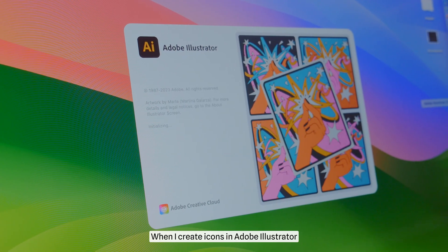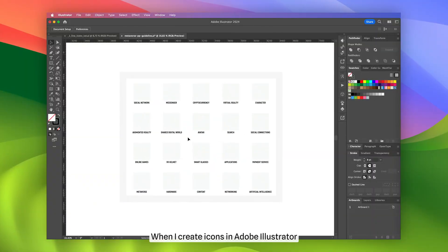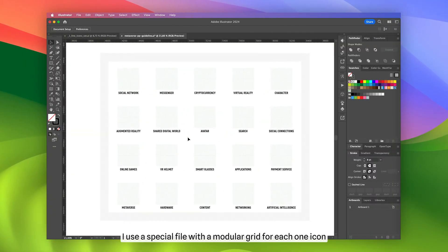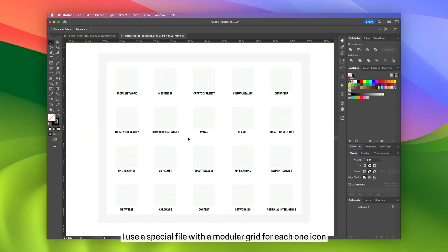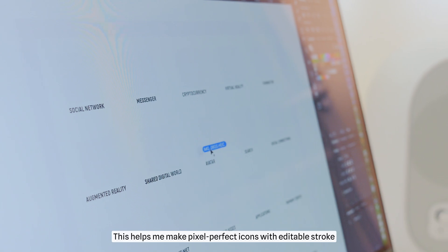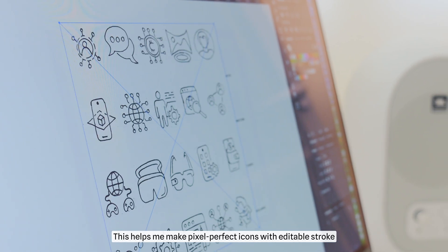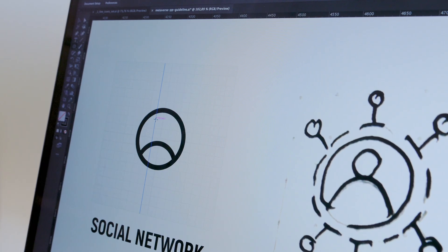When I create icons in Adobe Illustrator, I use a special file with a modular grid for each icon. This helps me make pixel-perfect icons with editable stroke.